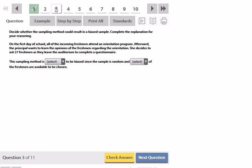Decide whether the sampling method could result in a biased sample and complete the explanation for your reasoning. So on the first day of school, all of the incoming freshmen attend an orientation program. Afterwards, the principal wants to learn the opinions of the freshmen regarding orientation. She decides to ask 27 freshmen as they leave the auditorium to complete a questionnaire.